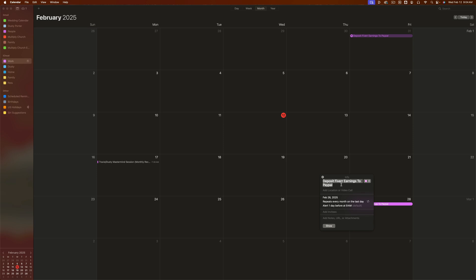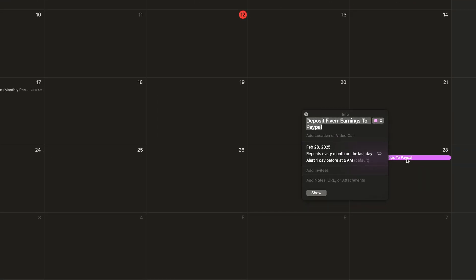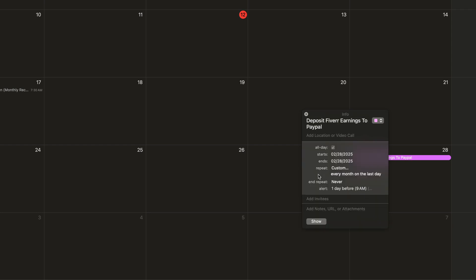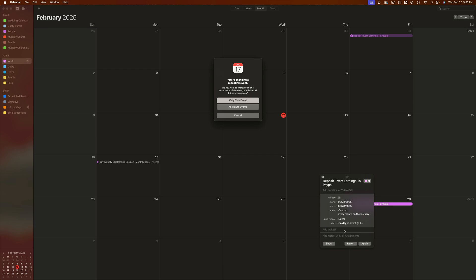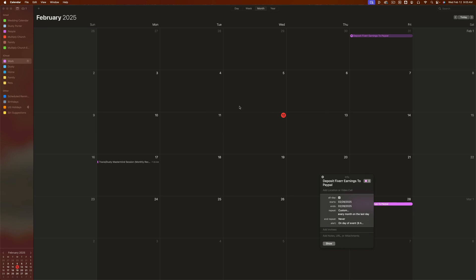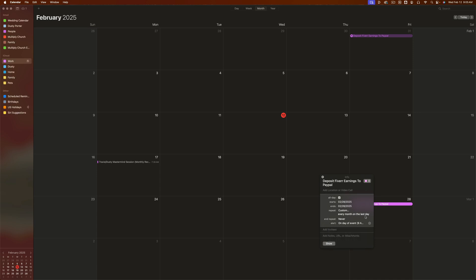Next we're going to talk about notifications and alerts. If you want to be notified about an upcoming event, right-click on the event and go to Get Info, or double-click it. Click into the timing — there's an option at the bottom that says Alert. You can set it to one day before, no alert, or on the day of the event at 9 a.m. If it's a repeating event, it will ask whether the change is for this specific event or all future events. You can also go to Custom to set alerts as a message with a sound on your iOS device, email, or open a file.